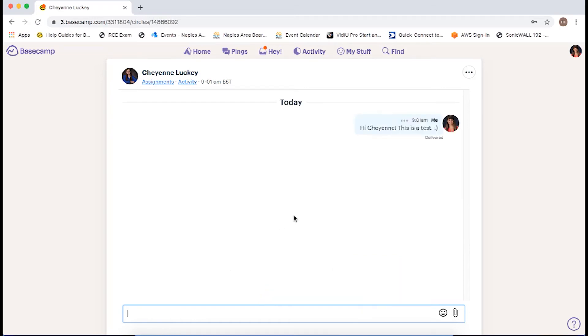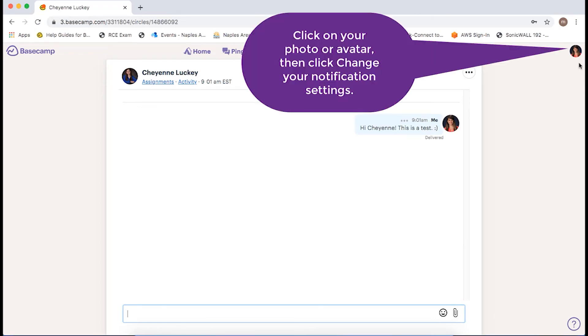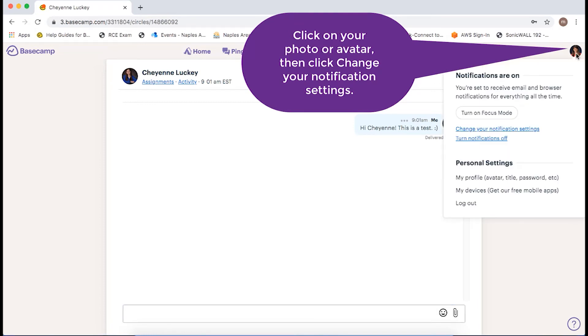Last but not least, I will show you where you can update your notification preferences. Click on your photo or avatar in the upper right corner and then click on change your notification settings.